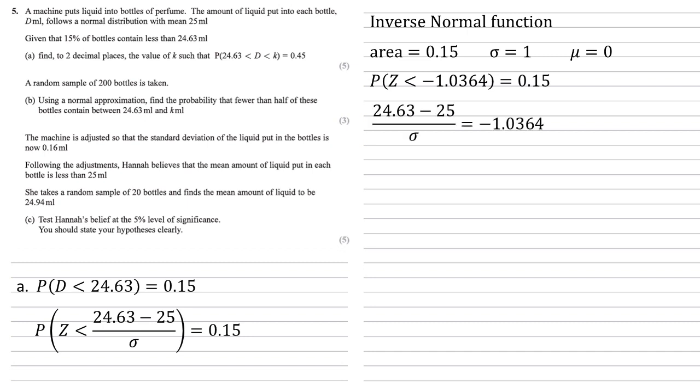Hence, our fraction must be equal to negative 1.0364. Rearranging this, we get our standard deviation is 24.63 minus 25 all over negative 1.0364 or 0.357.